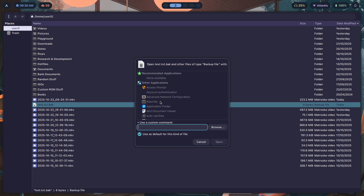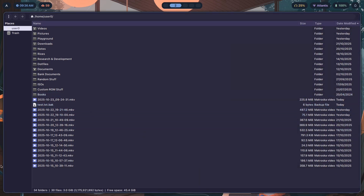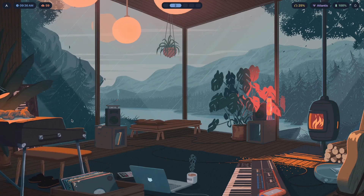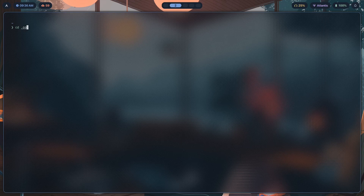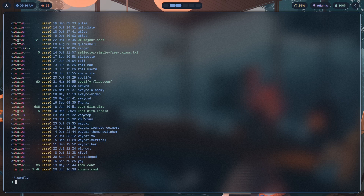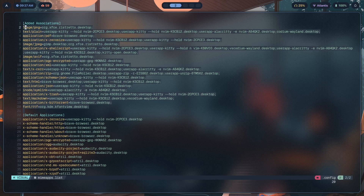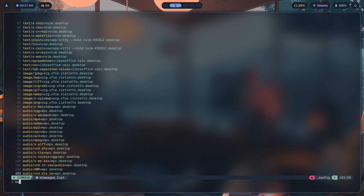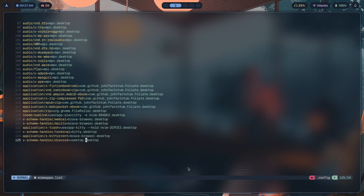You can launch kitty with Neovim to open a file directly. For default apps, you edit the file ~/.config/mimeapps.list. Open it and under 'Added Associations' and 'Default Applications' you put in the MIME type followed by the .desktop file name. That's how you map file types to applications.